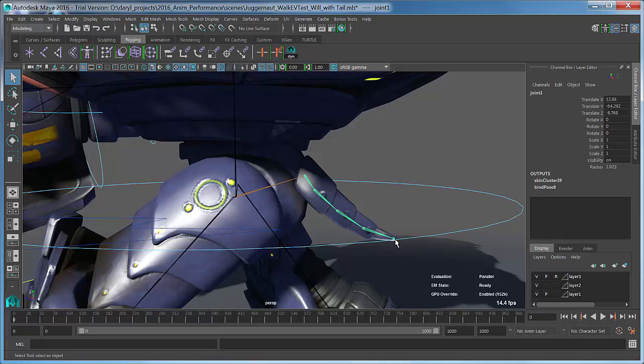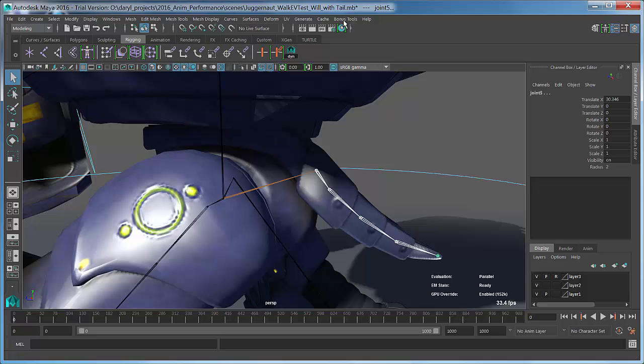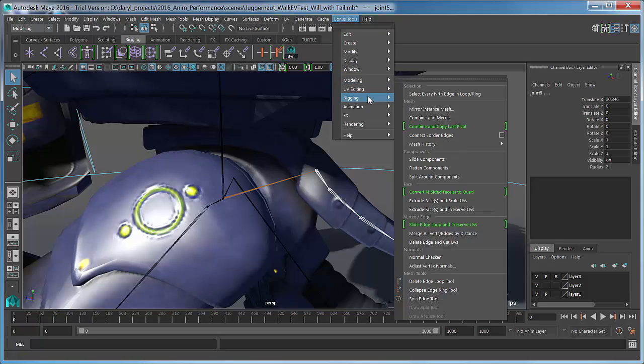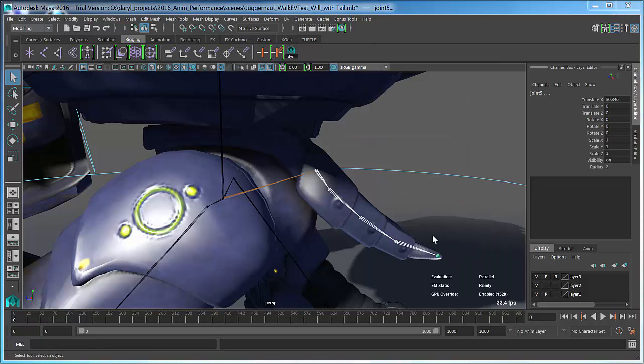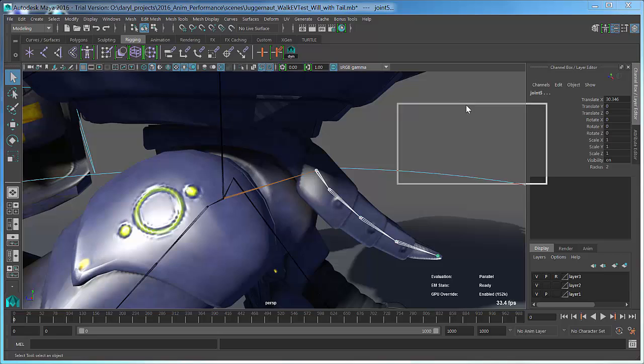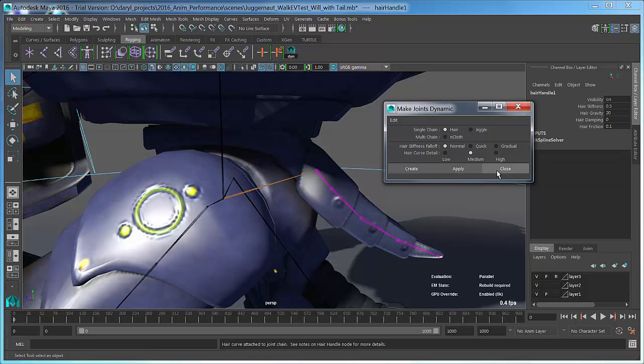If you grab the first joint in your chain and then your last joint, the end joint there, and jump up to bonus tools, go into rigging and say make selected joints dynamic, you have a few choices here on how you're going to make this dynamic. We're just going to use a hair system. In this example, it's an n-hair system. We'll hit apply.